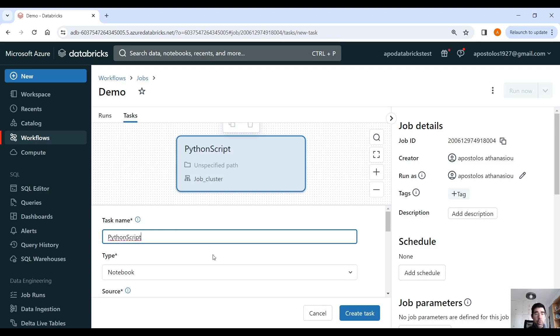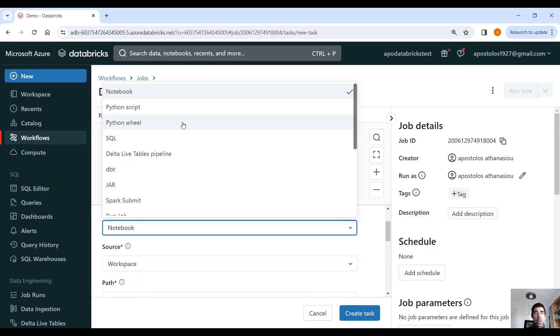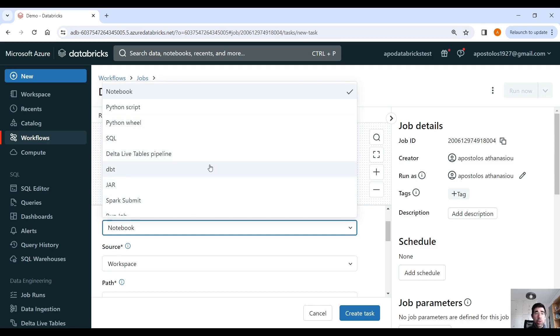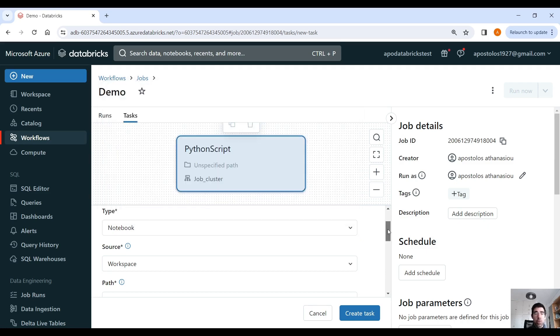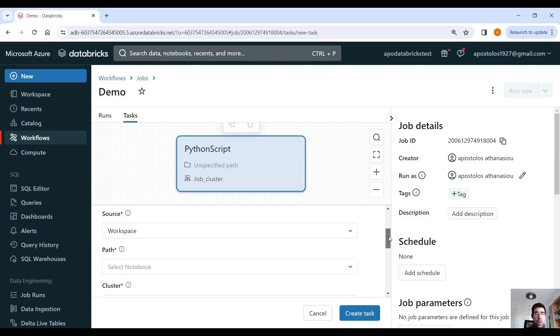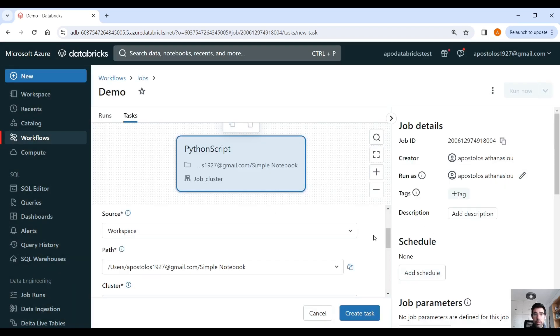It's of type notebook, but as you can see, there are plenty of options here, unlike the delta live table, which is only notebook. And yeah, you can see we have plenty of options, which is a good thing. Source, workspace, we have to select the path. Simple notebook.